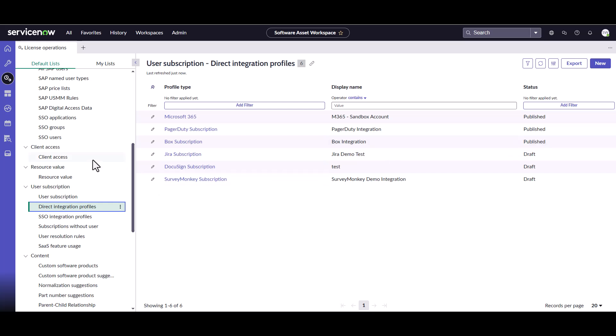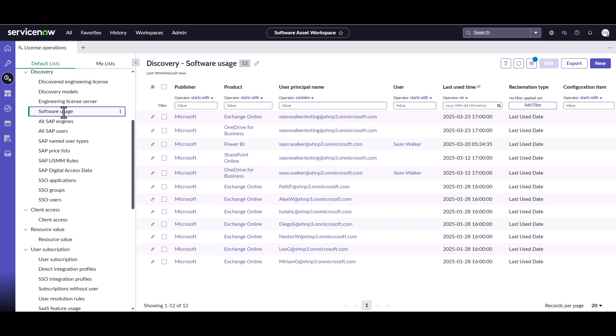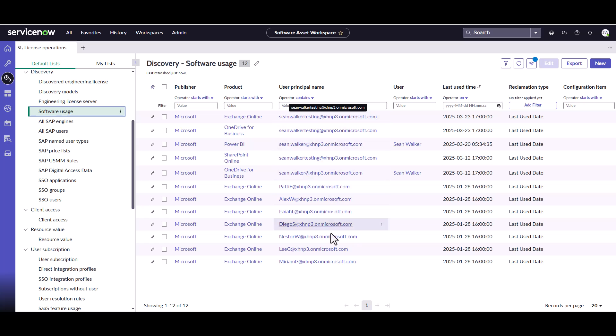The first thing I can show you is that SAMP usage table I talked about in the presentation. This is where most of the software usage is going to go, whether it's on-premise or some of your SaaS-based products. You can see here that because of the Microsoft 365 integration, I do have some software usage information that's come into this particular table. We've got the products, all the different high-level products from Microsoft.